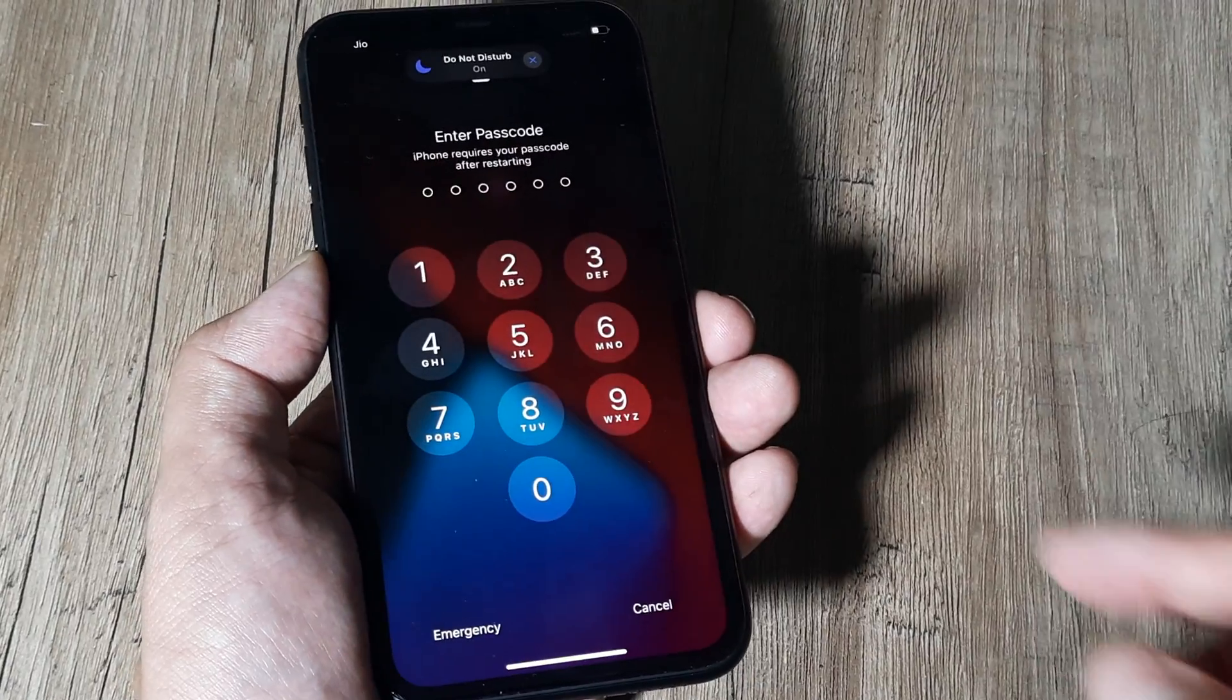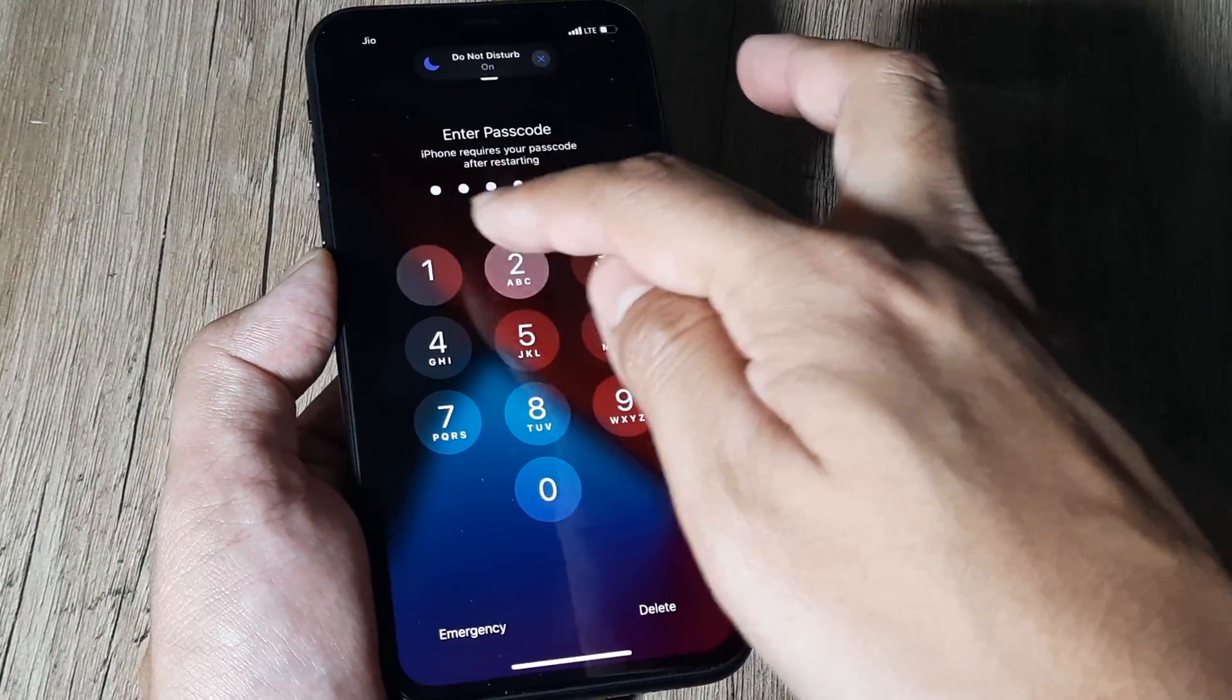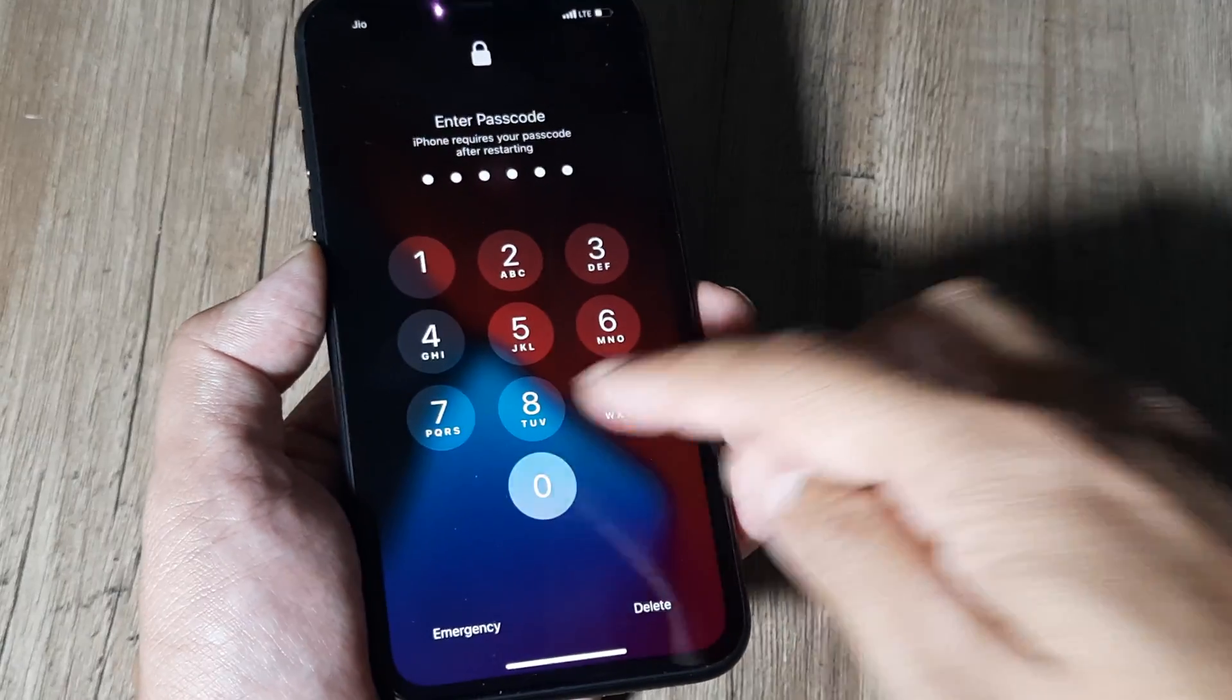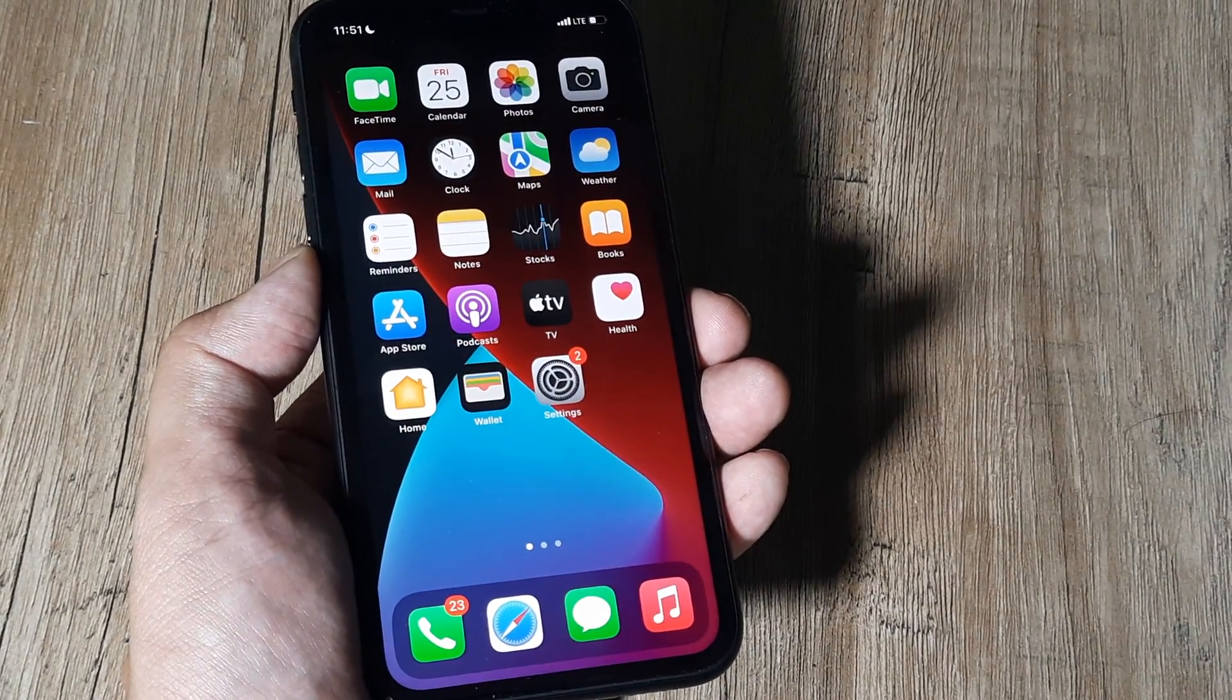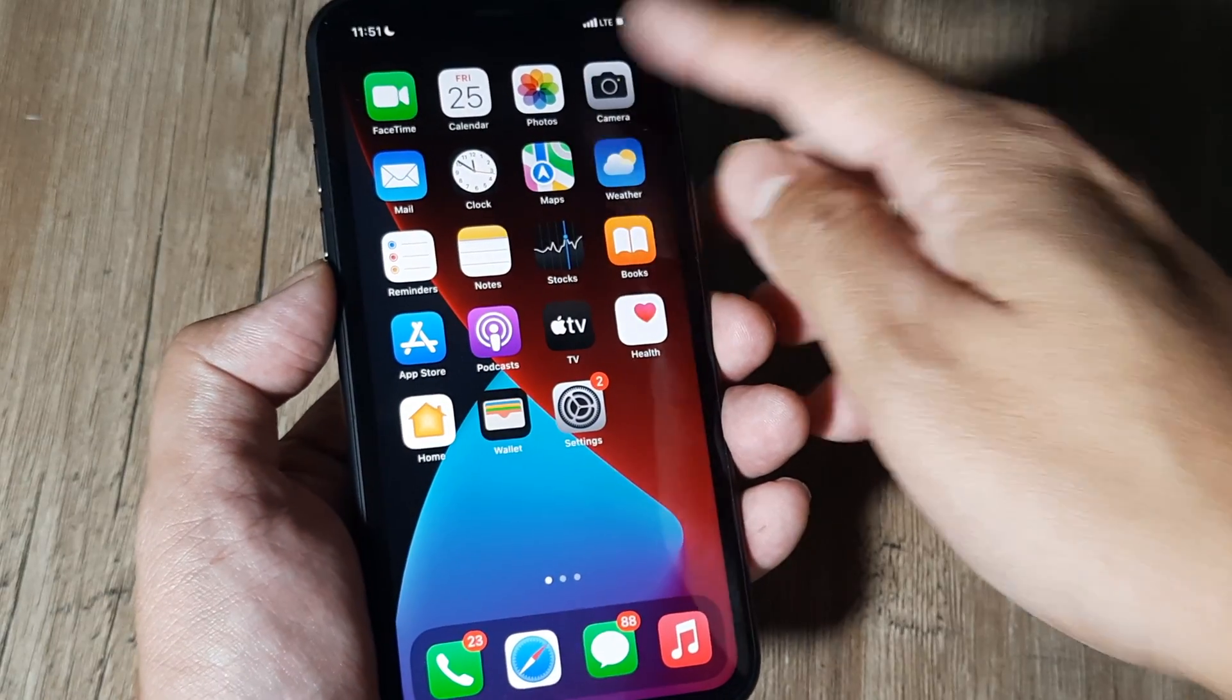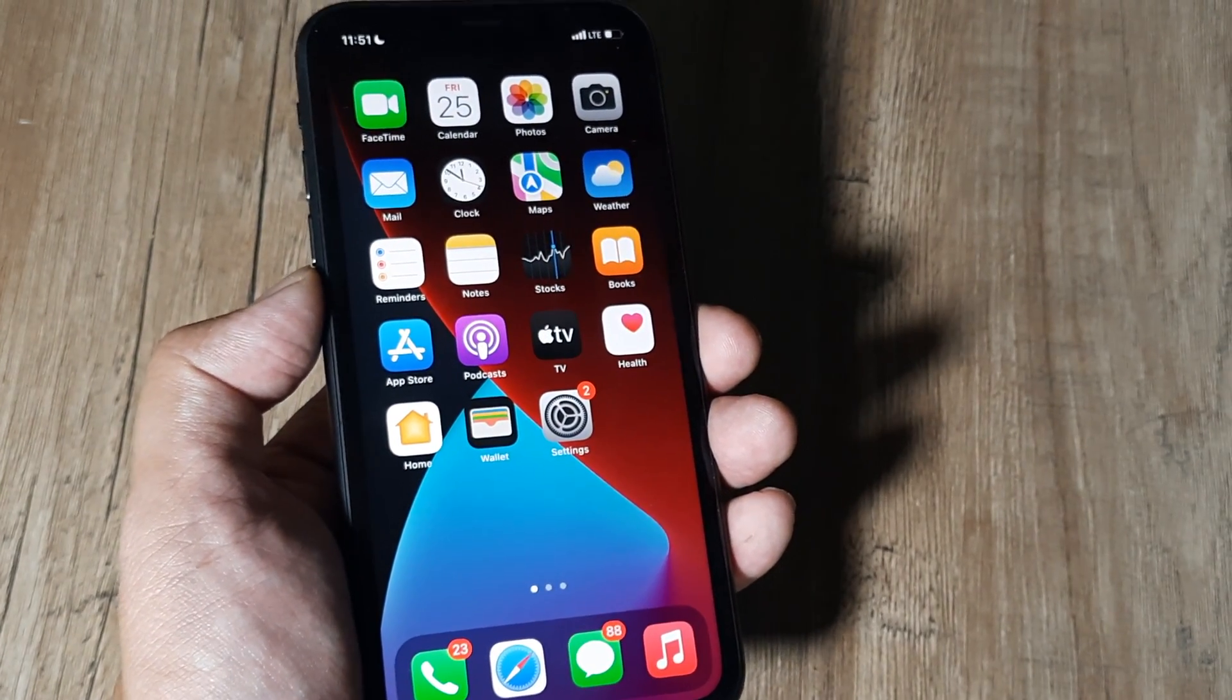has rebooted. I again need to put my passcode. Once the passcode has been entered, there you go, the phone has restarted. You will see all network signals and everything, they should all appear.